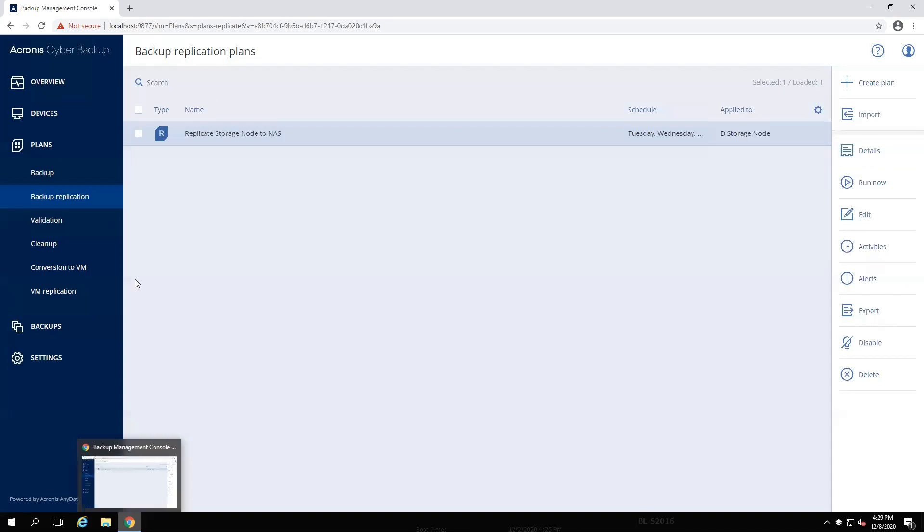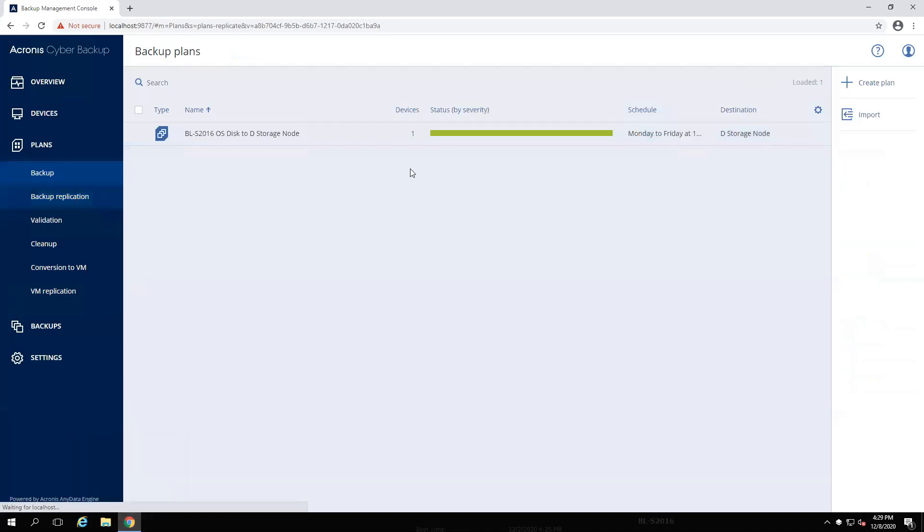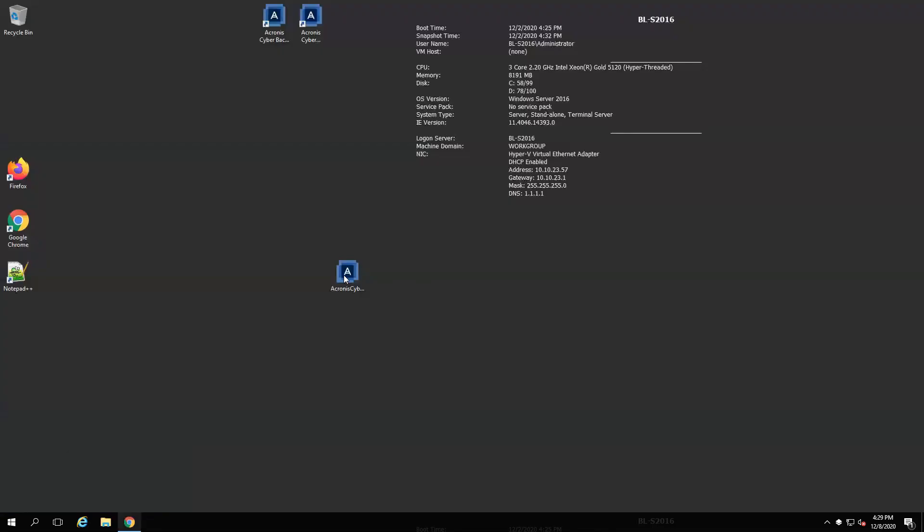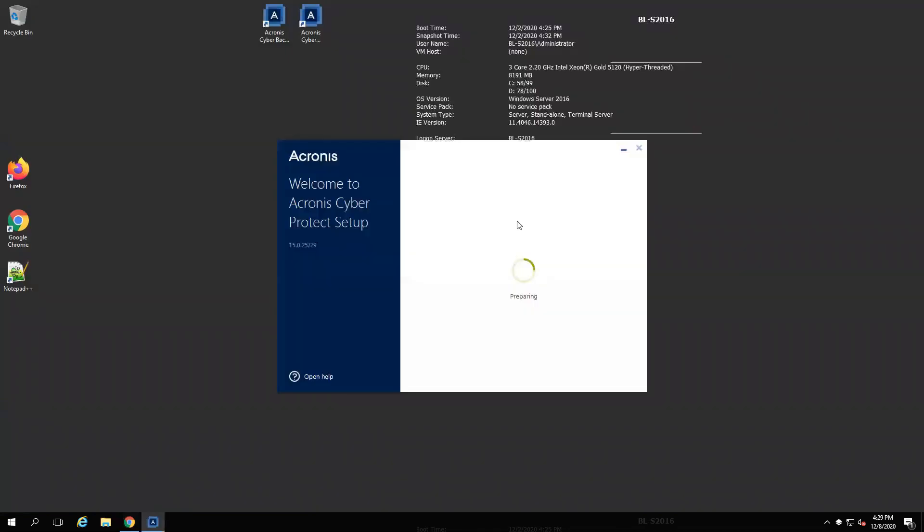Now that I've verified that I have a good backup as well as replication, I'm going to go ahead and run the installation file that I downloaded earlier to proceed with the upgrade.